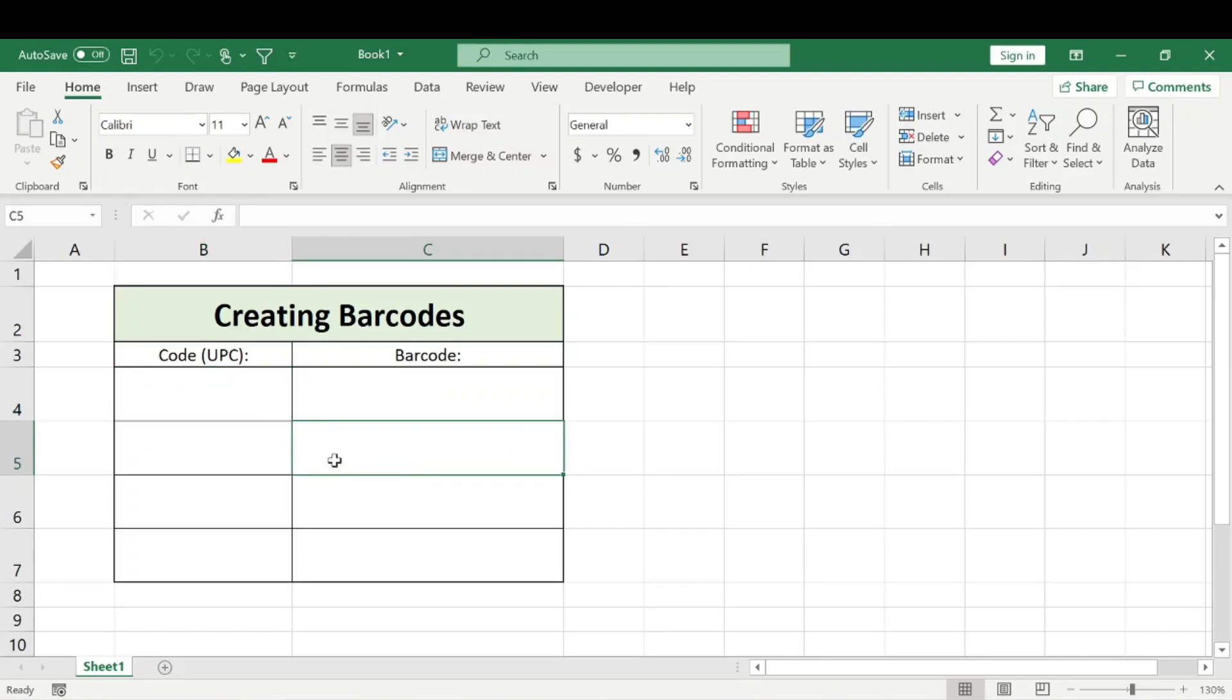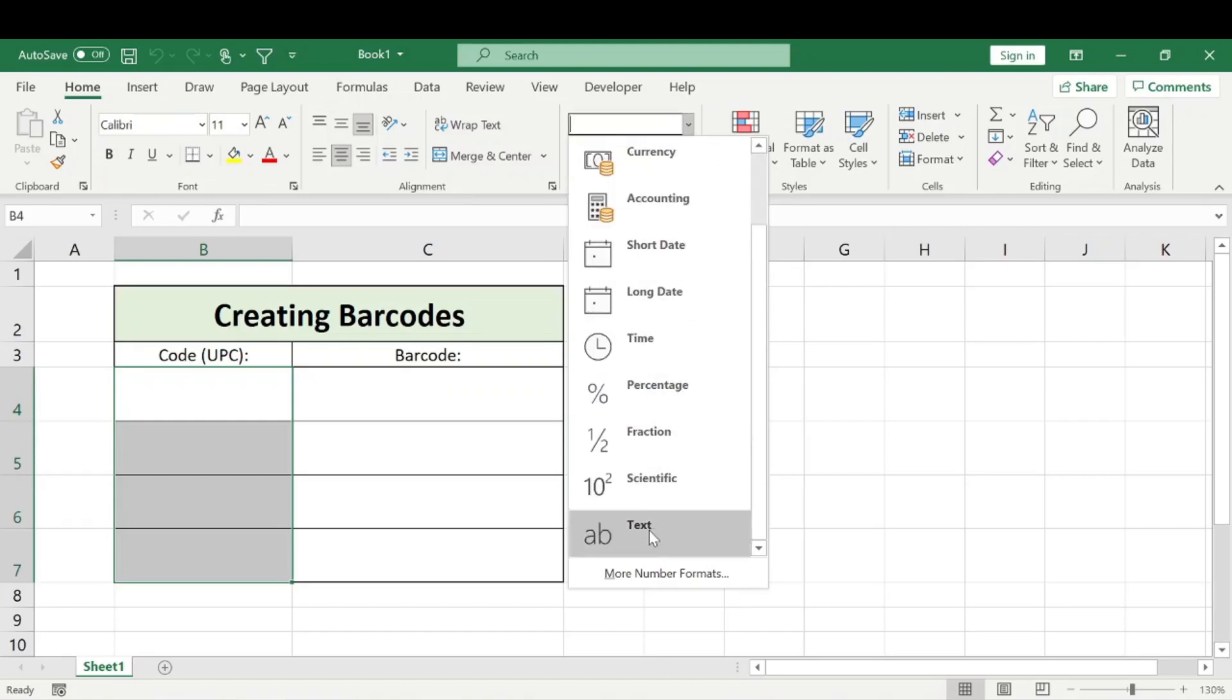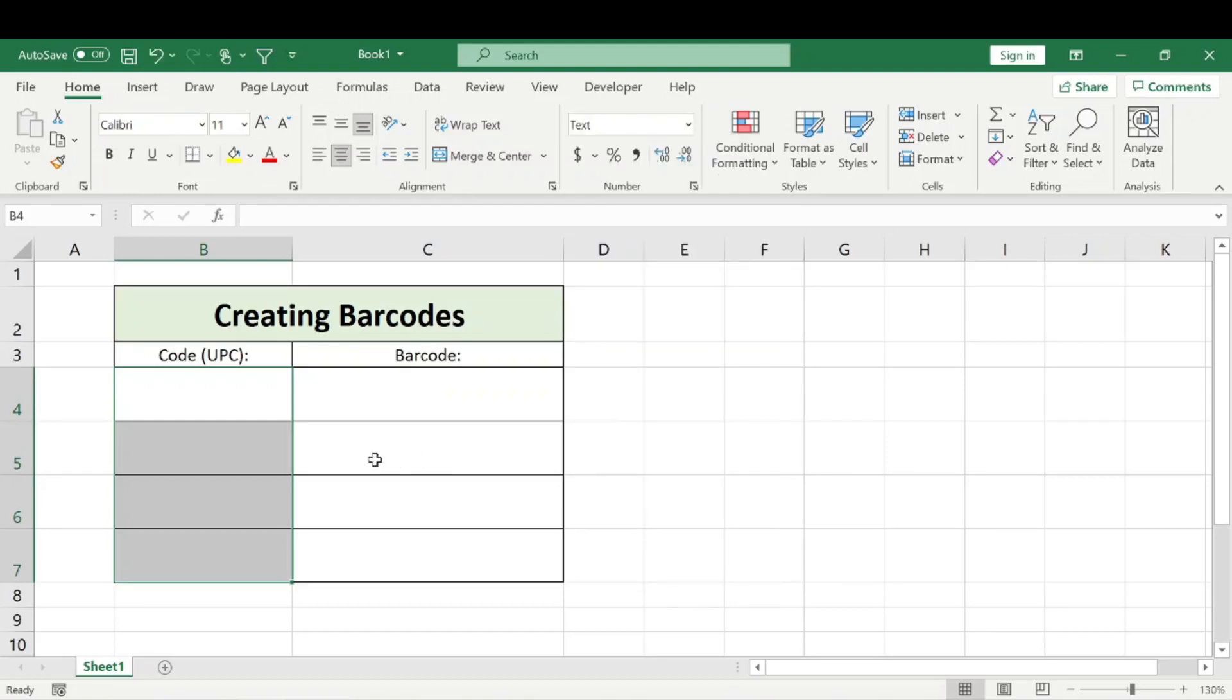What you want to do first is make sure all the columns are in text form. That way, if your UPC or code has leading zeros, Excel won't automatically remove those.